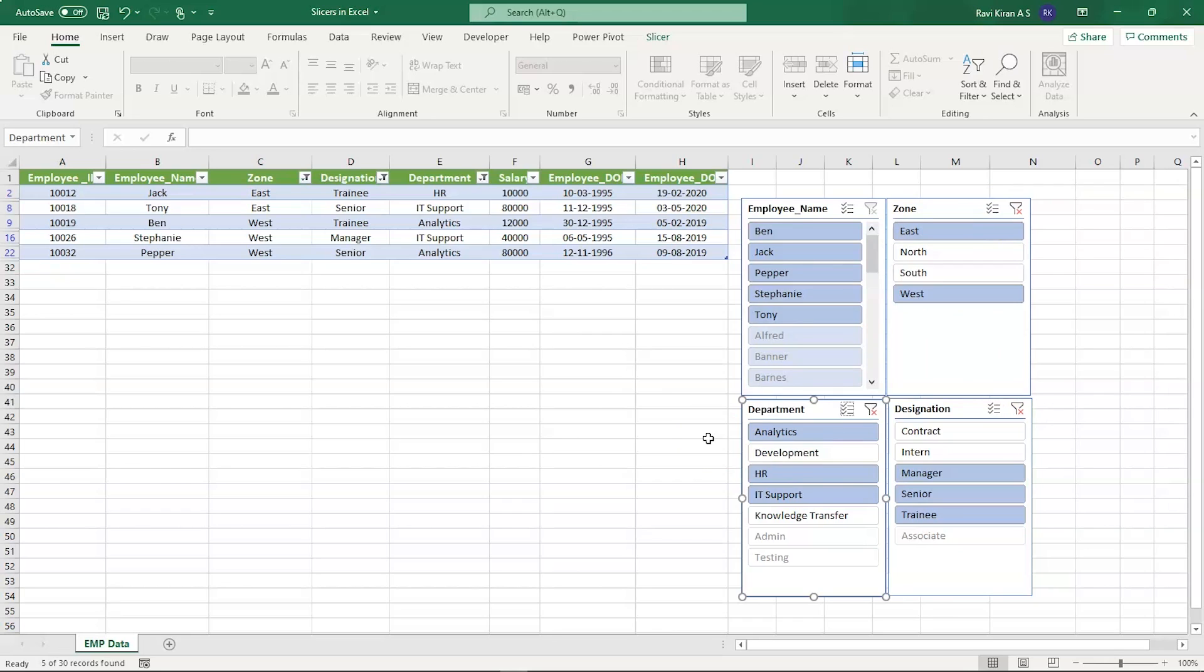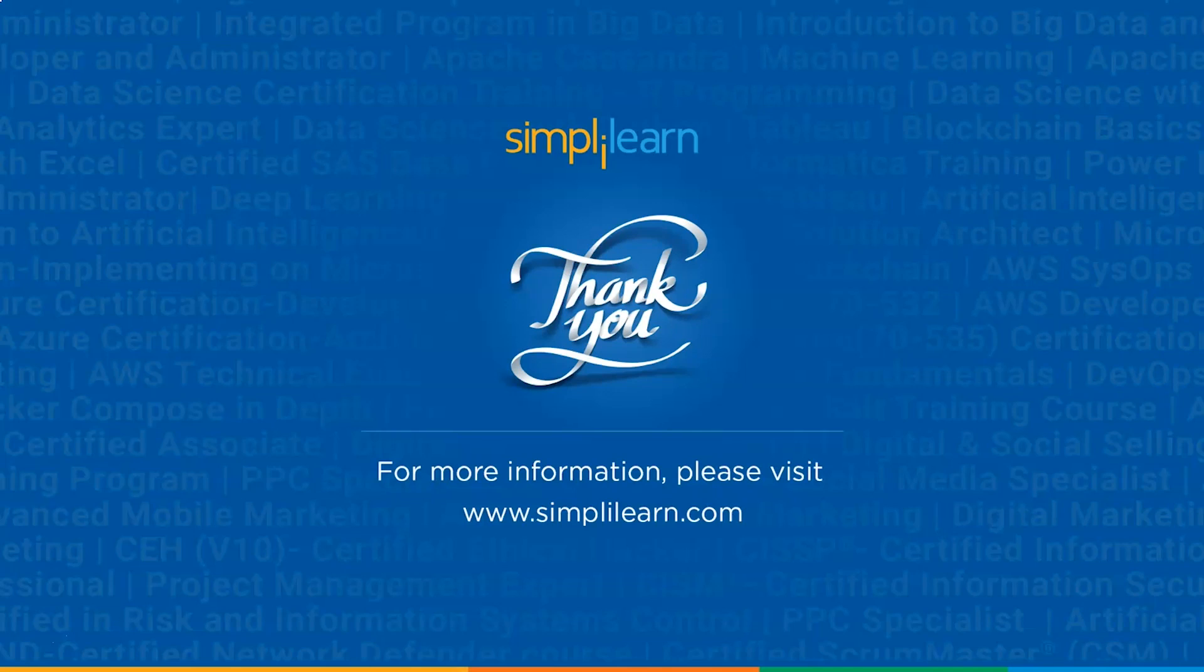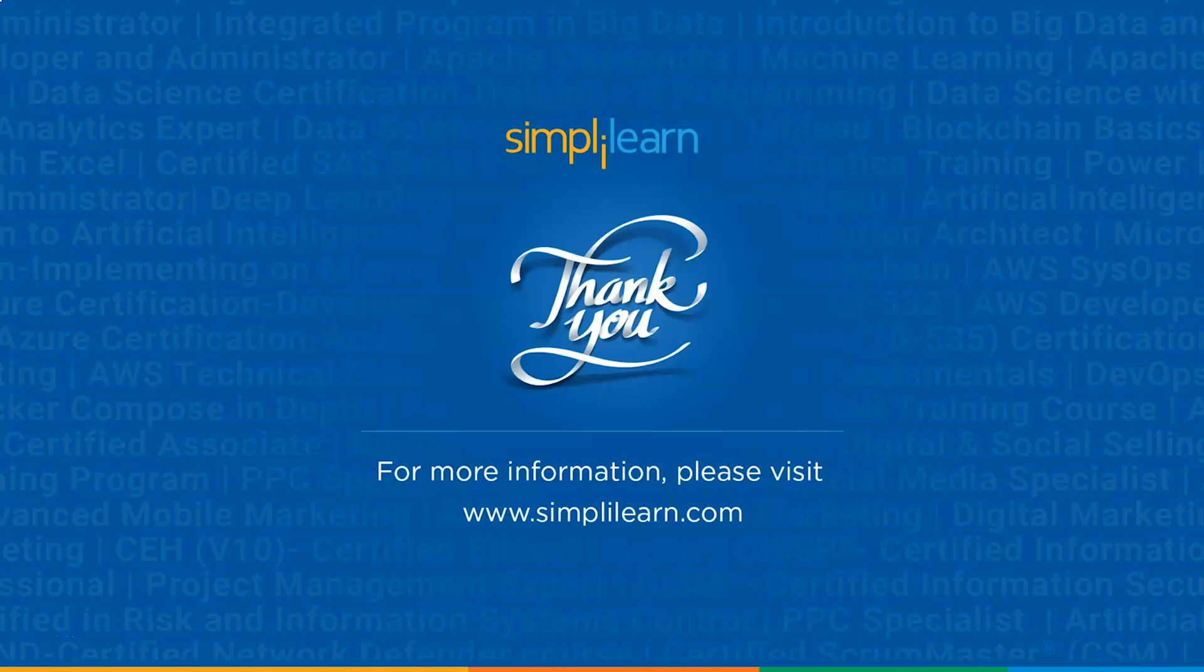With that, we have come to an end of this tutorial on Slicers in Excel. If you have any queries regarding any of the topics covered in this session, or if you need the dataset we used in this particular tutorial, then please feel free to let us know in the comment section below. Our team of experts will be happy to resolve all your queries. Until next time, thank you, stay safe, and keep learning.